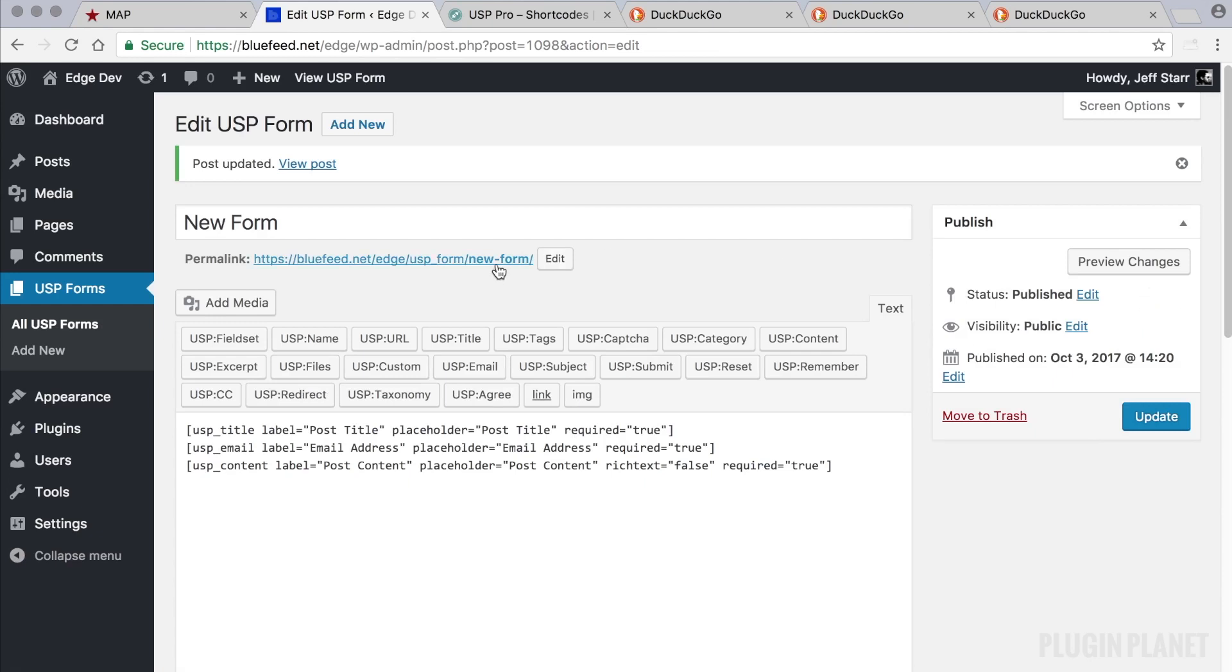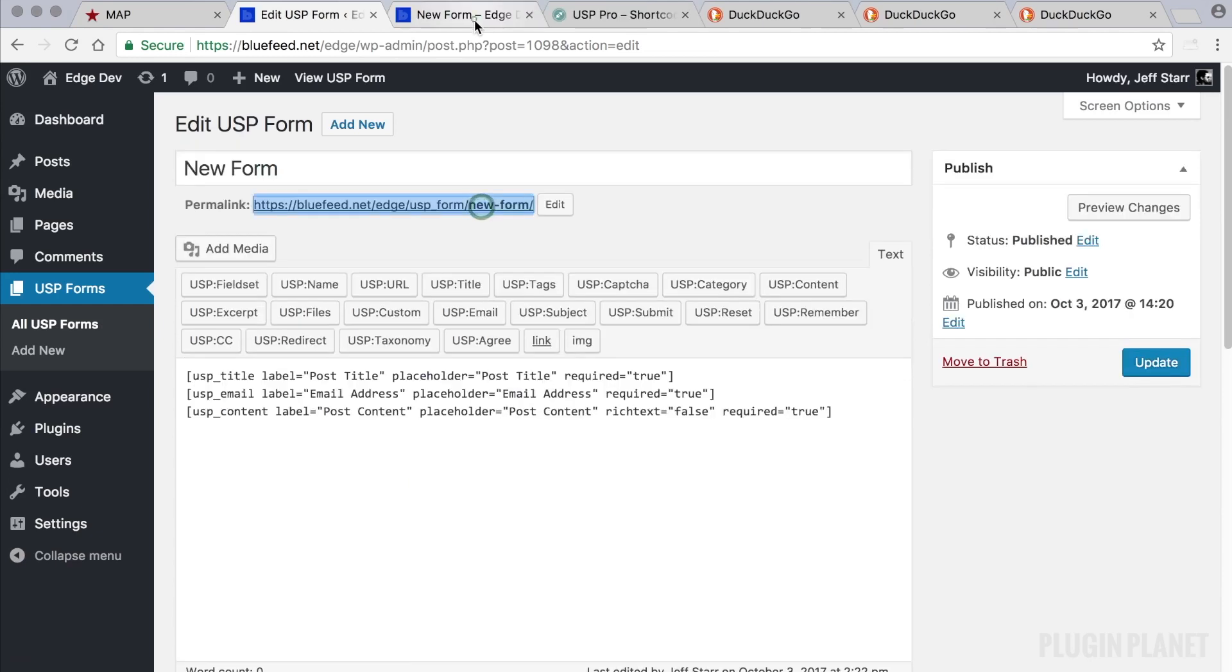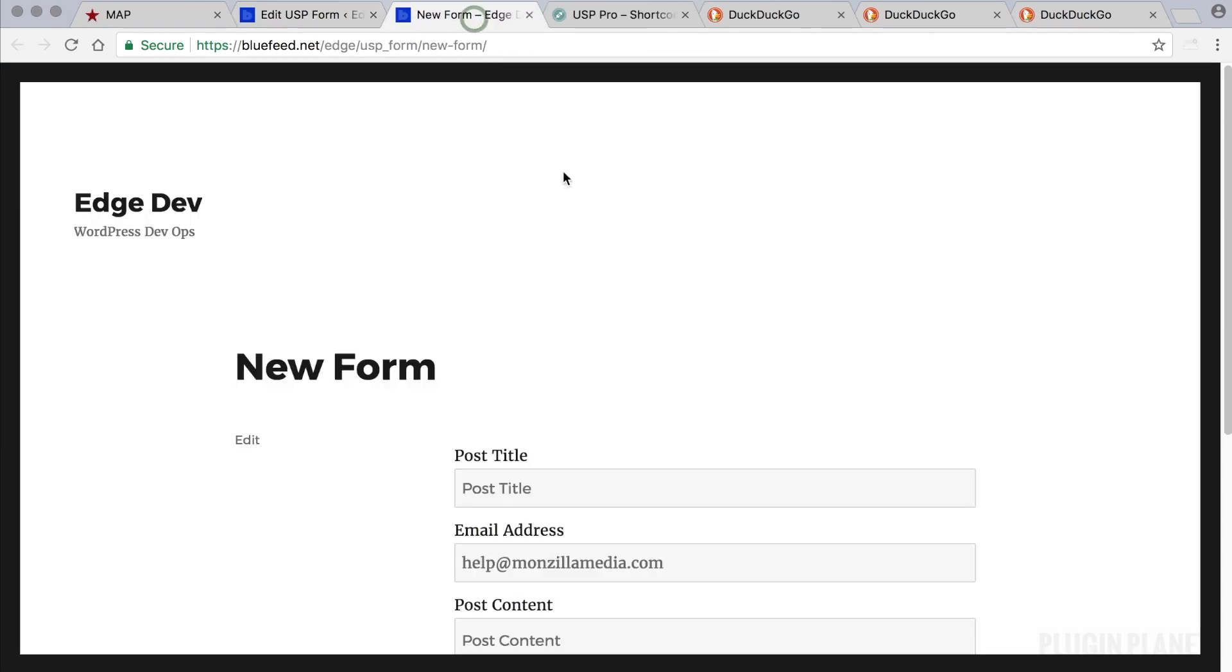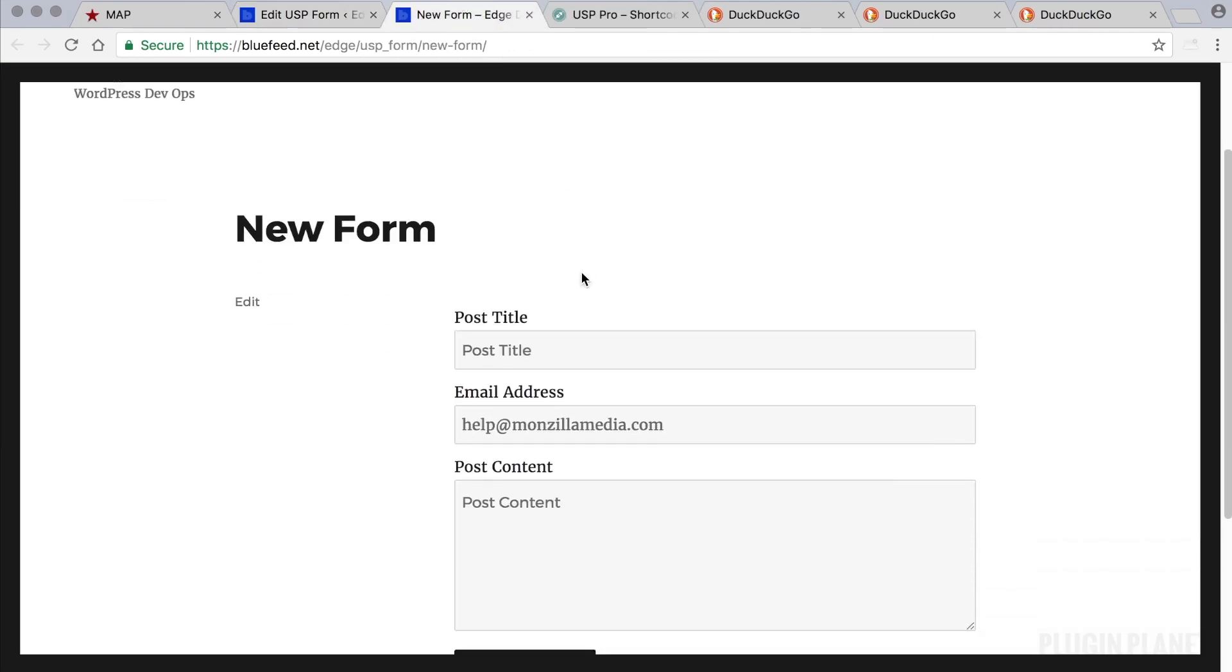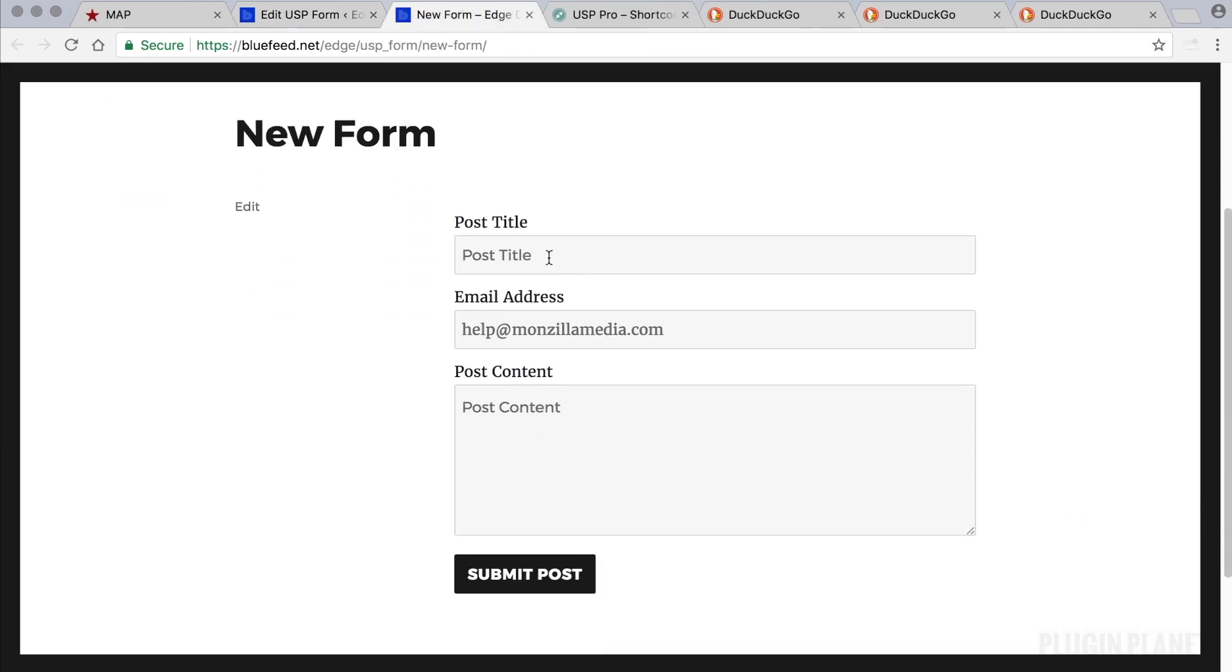Now we've added our three fields and we click update to save our changes. Now we can view the form on the front end.